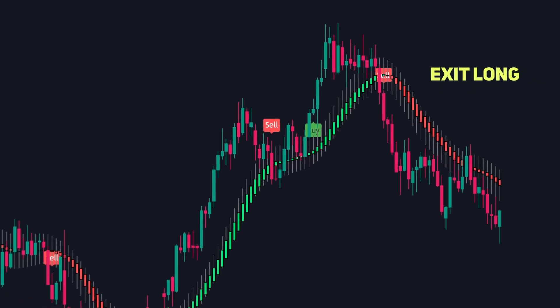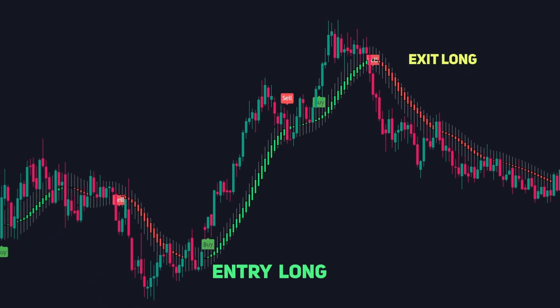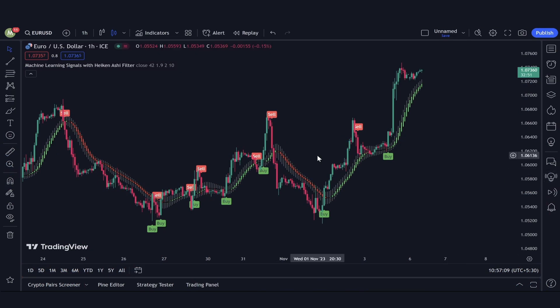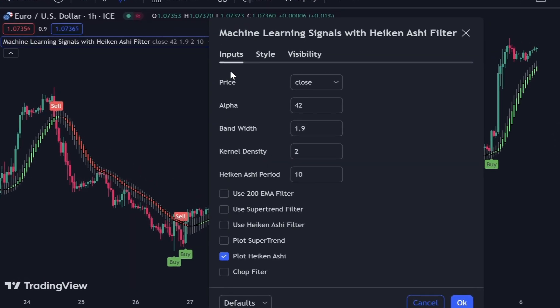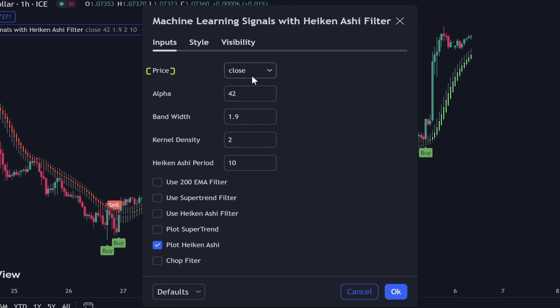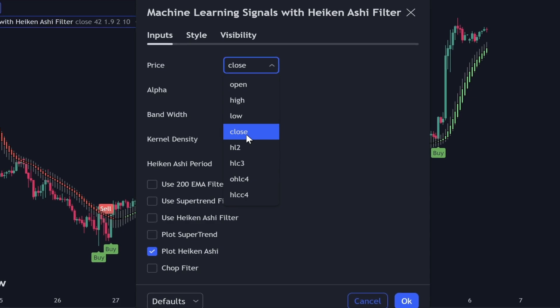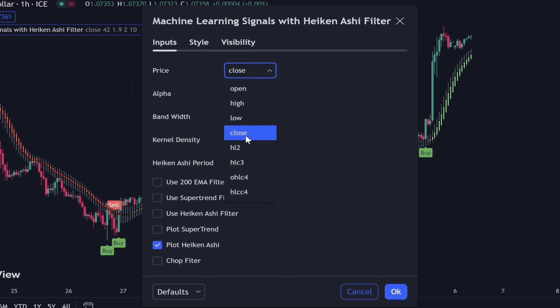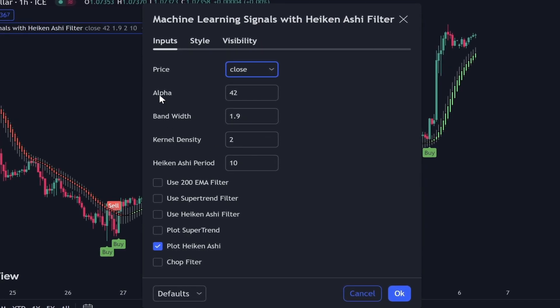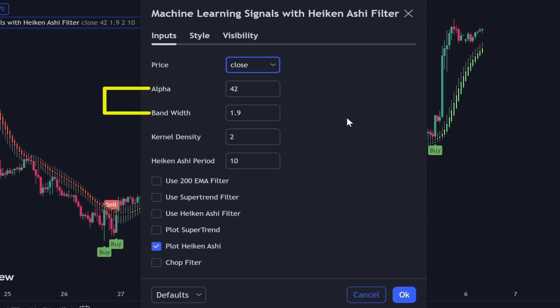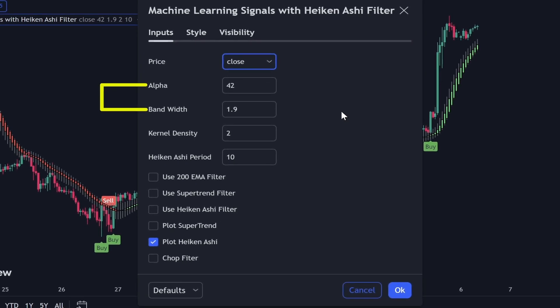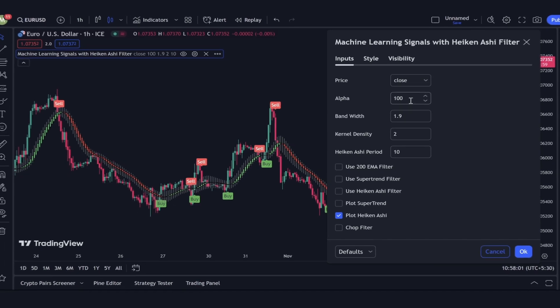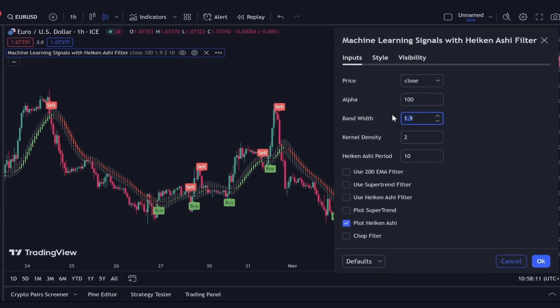Now that we've explored the core function of this innovative indicator, let's delve into its various settings. Shortly, I'll unveil some astonishing backtest results on the Apple chart and reveal the ideal settings. The first parameter you'll encounter is Price — the data point the indicator uses for its calculations. For this strategy, we'll be utilizing the closing prices. Following that, you'll come across the Alpha and Bandwidth parameters, which adjust the generated signals to current market volatility. While optimal settings vary with the asset and its volatility, I recommend higher values for volatile markets and lower for stable ones.